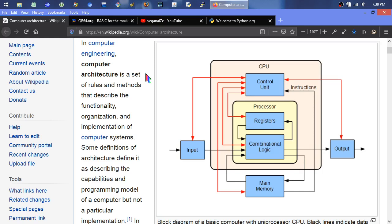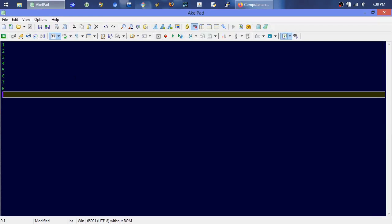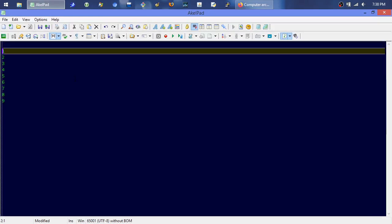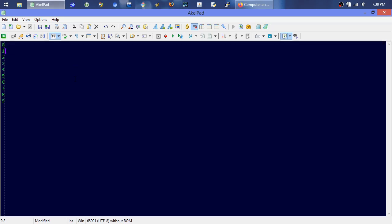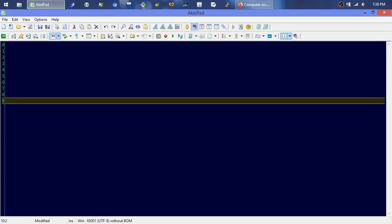Binary means two — 'bi,' like bicycle — so you have a zero and a one to represent two states. It's a lot like regular counting. We use the base-10 number system, so we go zero through nine — that's 10 digits. 'Deci' means 10, so zero through nine is 10 characters even though we haven't written a 10.